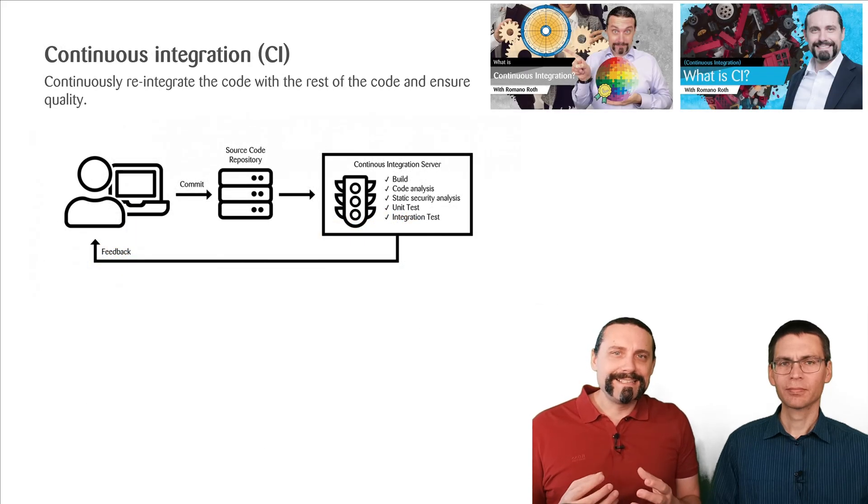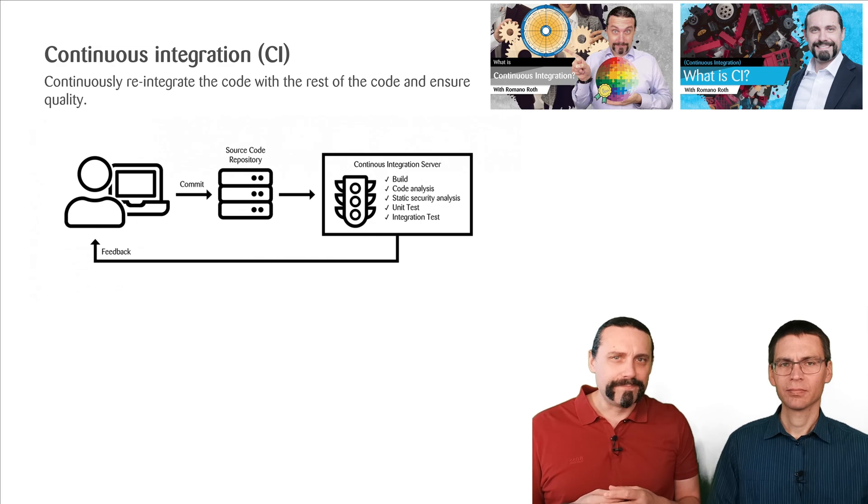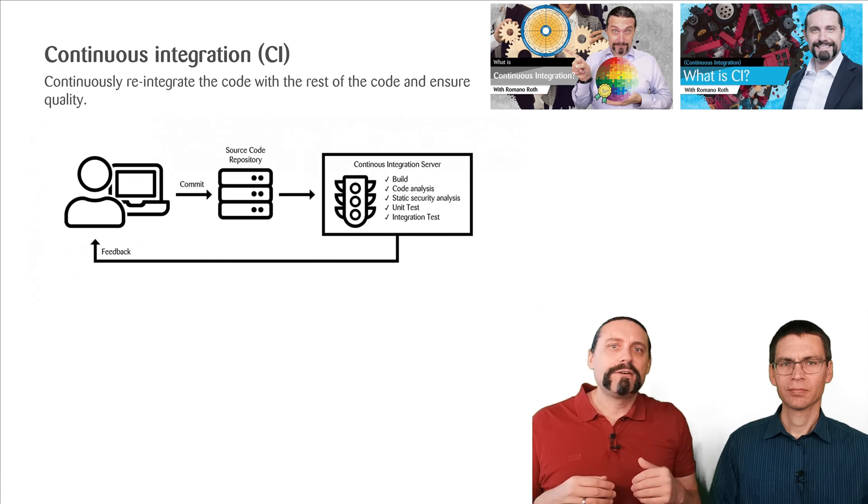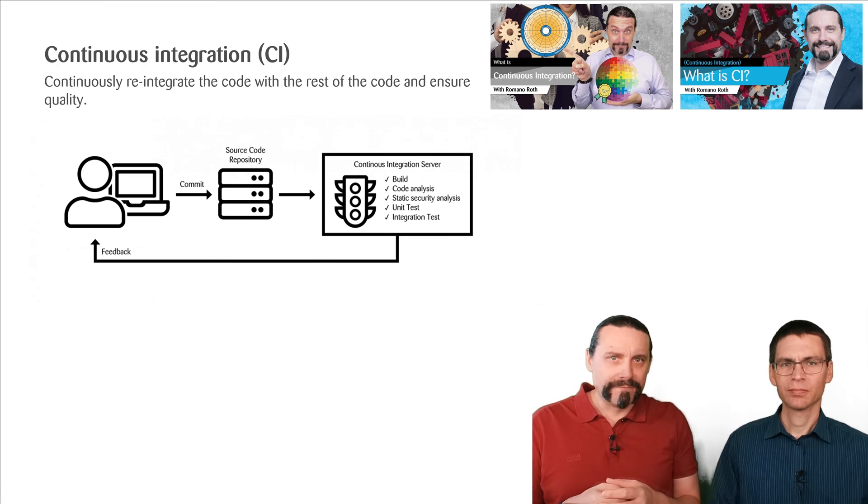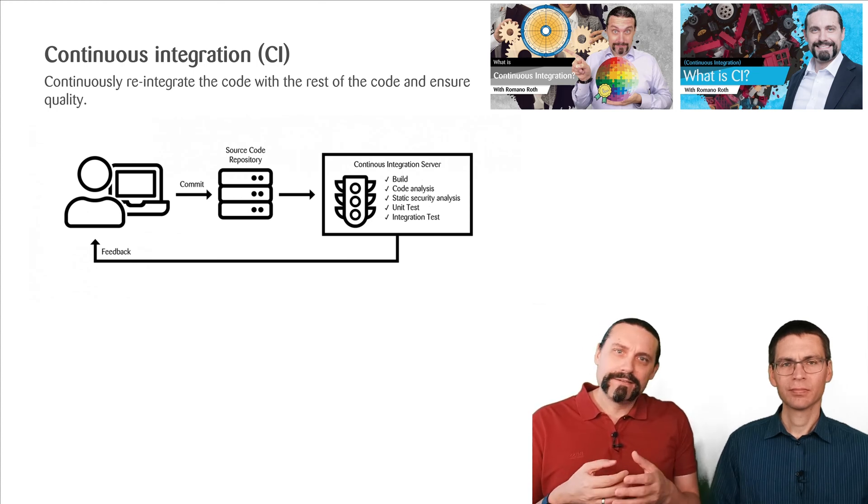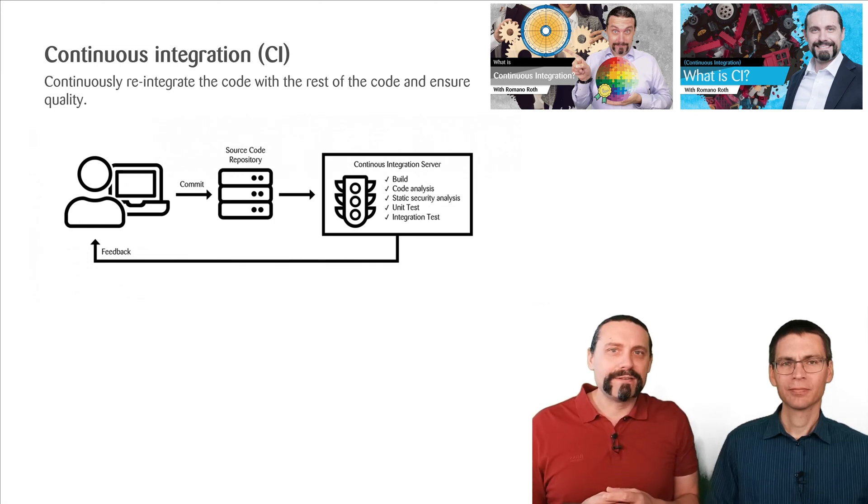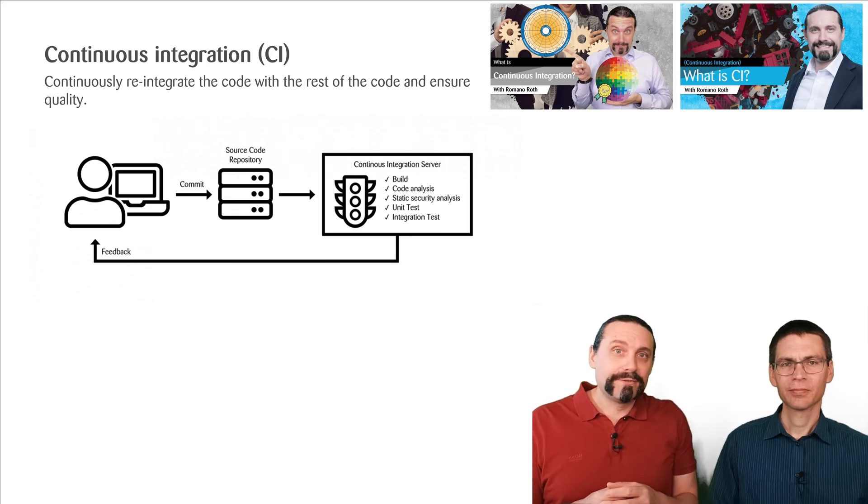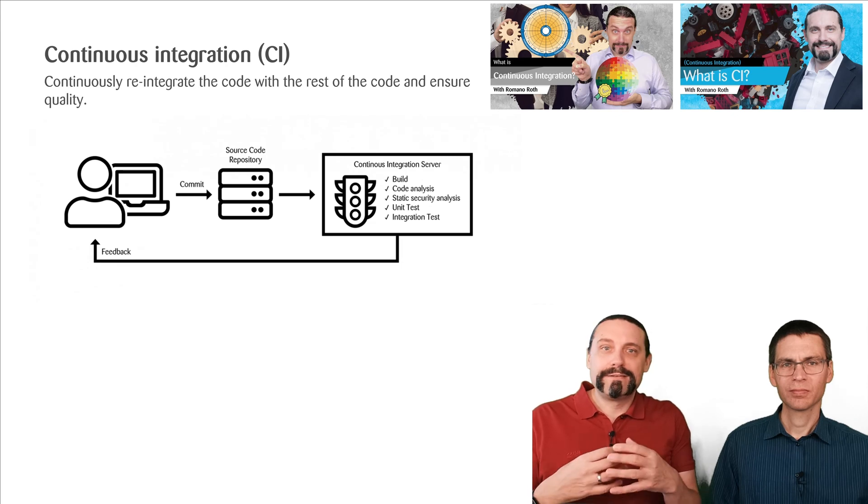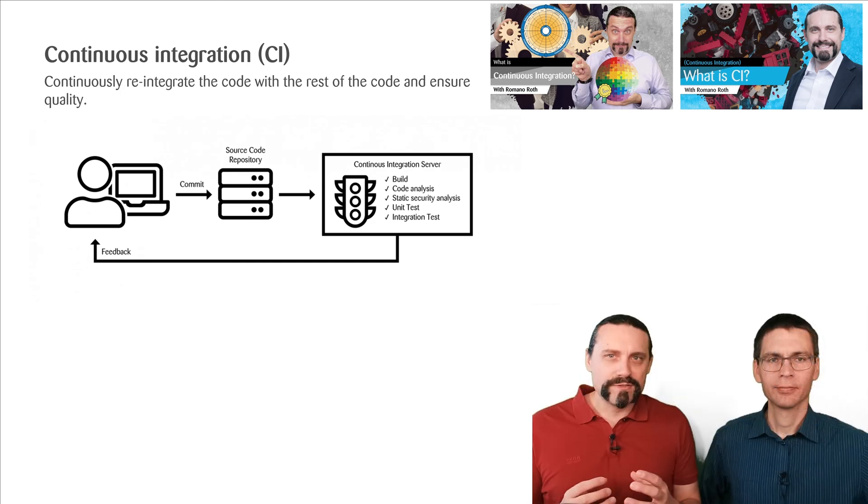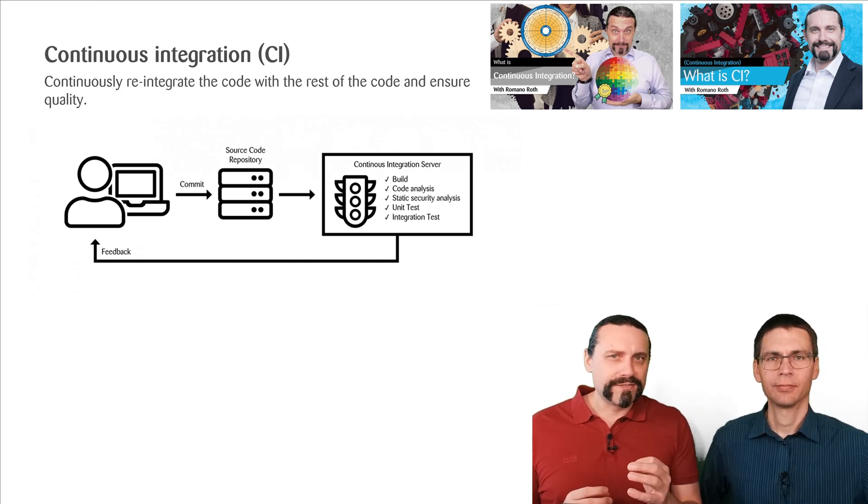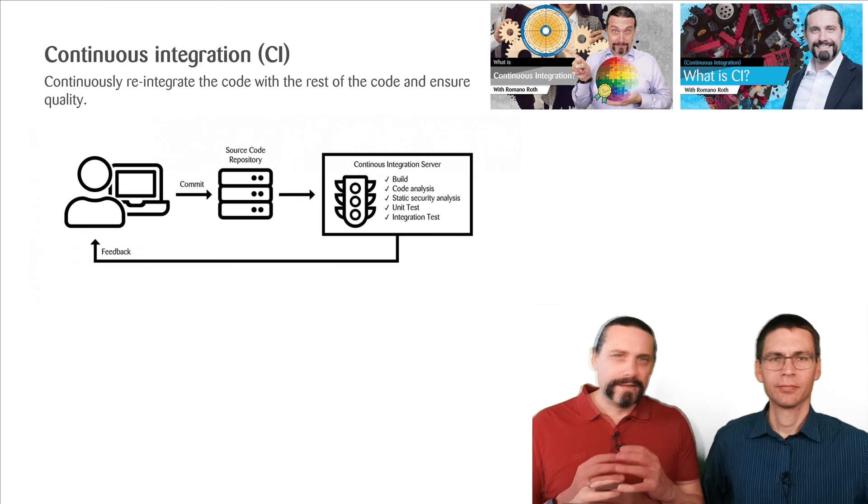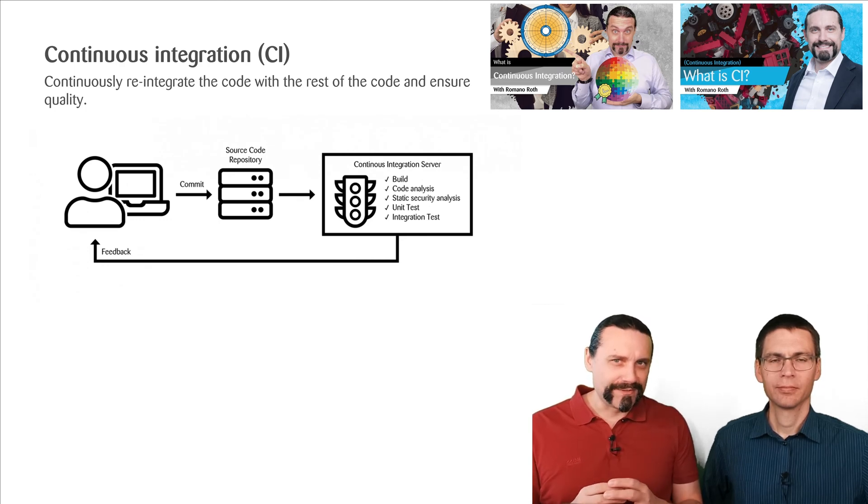So first to the CI part, which stands for continuous integration. Continuous integration is happening then when the developer develops the code on his or her local machine and then commits the code to the source code repository. There the code gets reintegrated with the rest of the code. This is why we call that continuous integration. The continuous integration server takes this new code, builds the code, does the static code analysis, does the static security analysis, the unit testing and perhaps also some integration tests. The most important thing is that the continuous integration server needs to give as fast as possible feedback back to the developer.